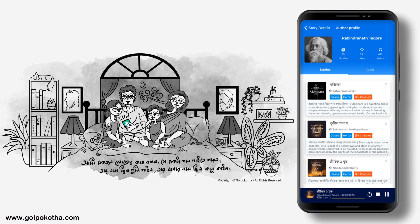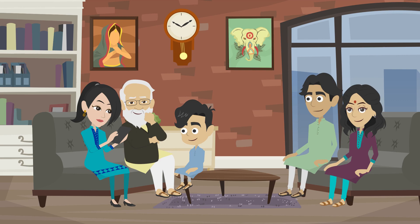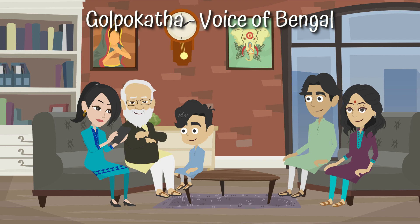Enjoy listening to Golpo Kotha by yourself or with your family and friends. Golpo Kotha — Voice of Bengal. www.golpokotha.com. Download the app now. See you next time.